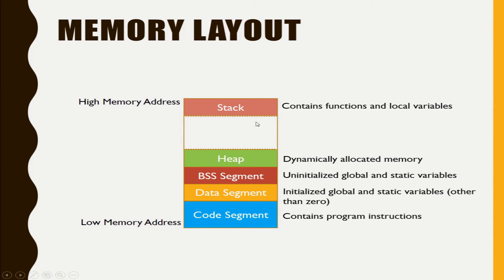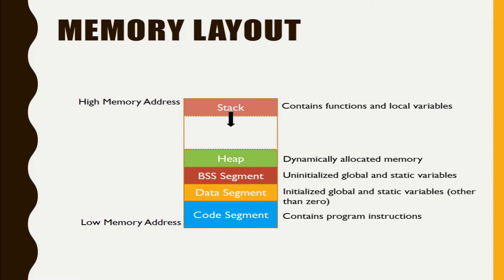This is a free space, free memory for growing of stack and heap. So stack always grows from high memory to low memory and heap grows from low memory to high memory.